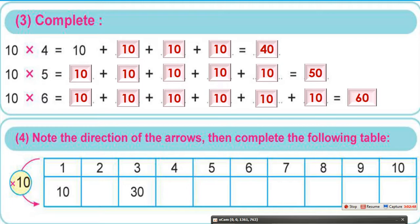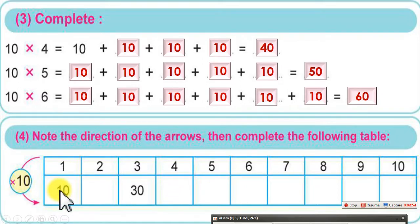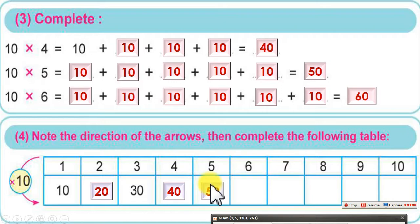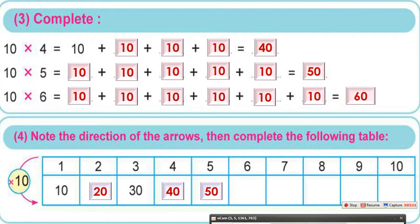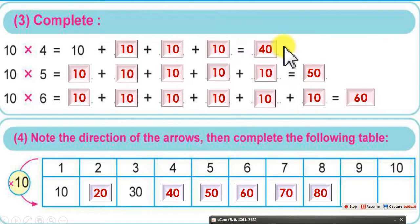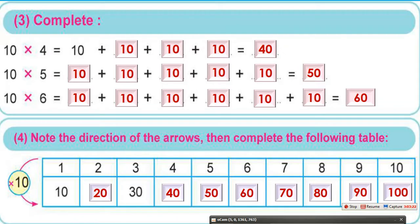Note the direction of the arrows then complete the following table: 1 times 10 equals 10, 2 times 10 equals 20, 3 times 10 equals 30, 4 times 10 equals 40, 5 times 10 equals 50, 6 times 10 equals 60, 7 times 10 equals 70, 8 times 10 equals 80, 9 times 10 equals 90, and 10 times 10 equals 100. Notice that we add 0 to the right of the number.